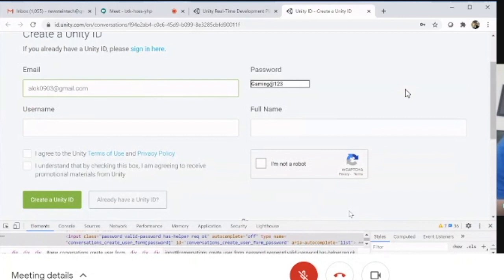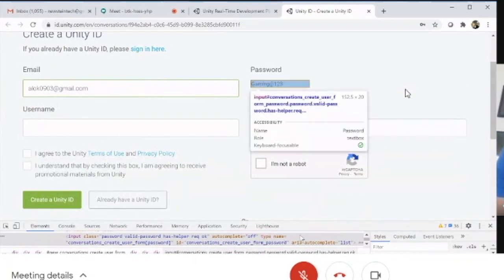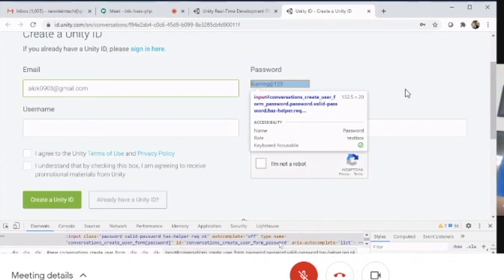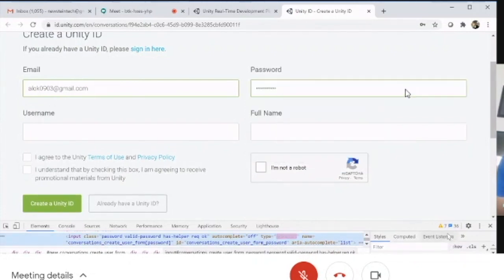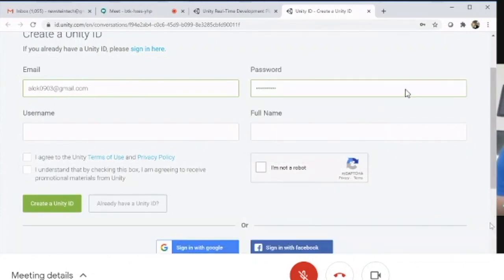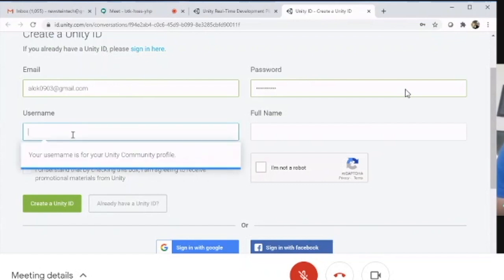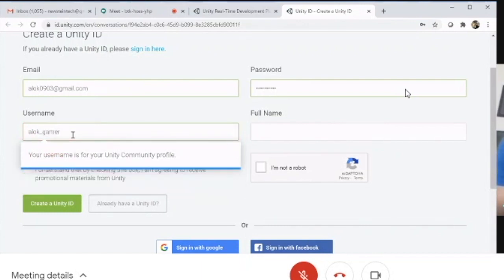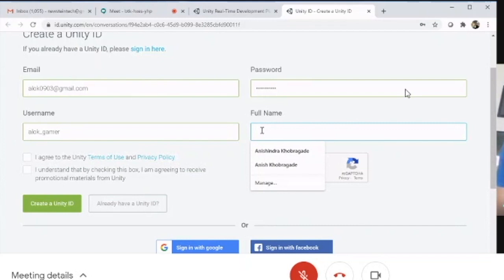My password 'Gaming@123' has a capital letter, a special character (@), and numeric characters. These are the password requirements. For username, you can put anything, but it has to be unique.